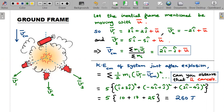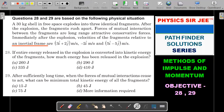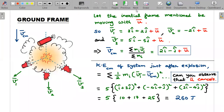In the center of mass frame, the initial kinetic energy is zero. The blast — chemical energy — converting into kinetic energy is always a frame-independent quantity. The ū cancels because of the subtraction, confirming frame independence. Since the problem states all energy converts to kinetic energy, 260 joules is the energy released in the blast. This matches one of the given options, so the answer to question 28 is 260 joules.